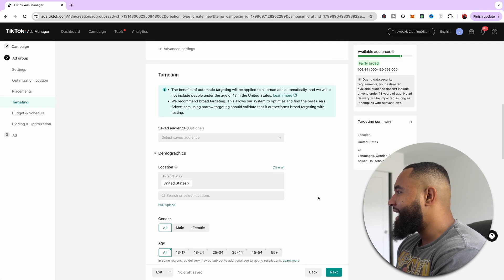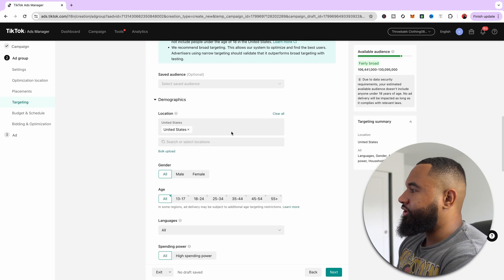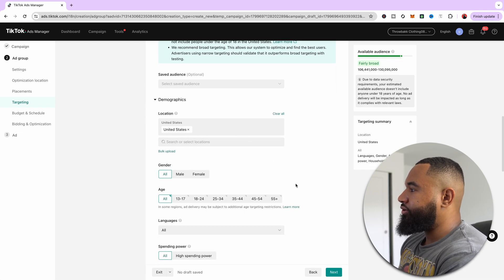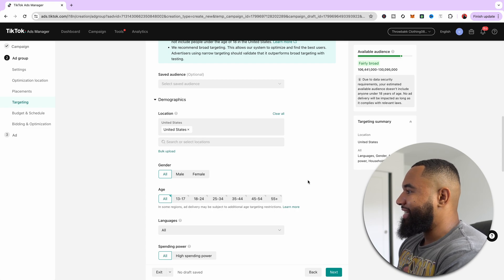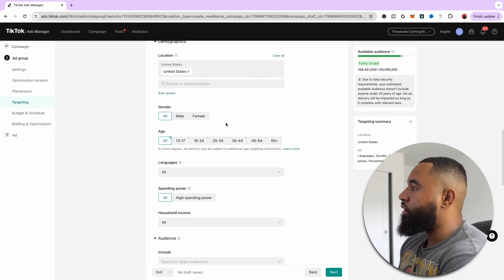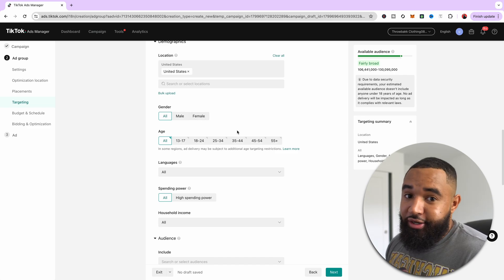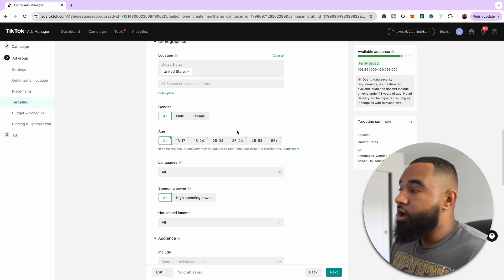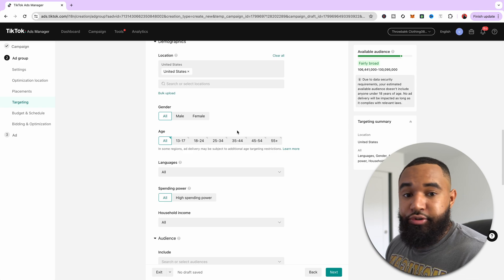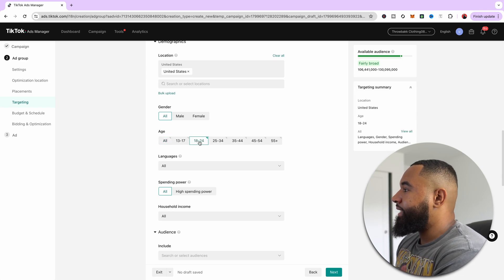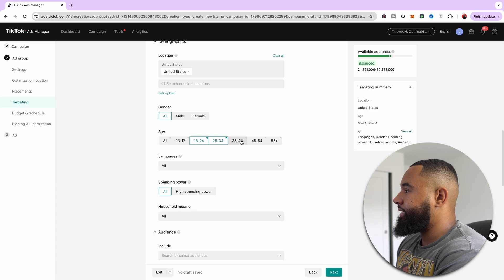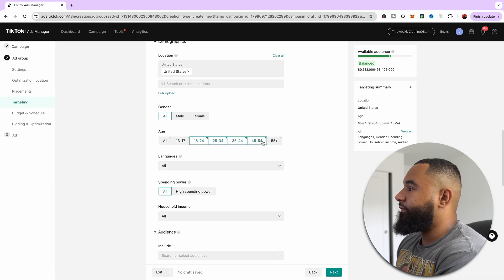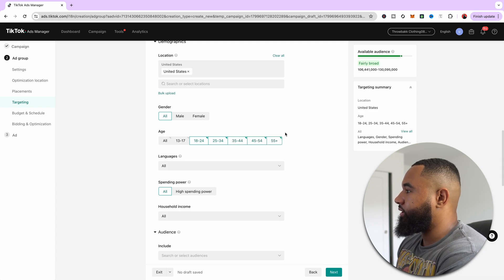And then next, what you're going to want to do is select your location. For me, I'm in the United States. So boom, that's it. Now, if you have a product to where it skews male or female, then you can do that. For the products that I sell, I just select all, but this is all up to your discretion. And then I recommend taking it off all ages and doing 18, 35, 44, 45 to 55 plus.